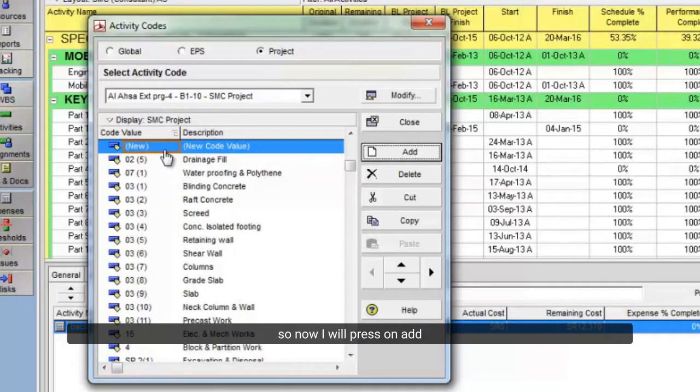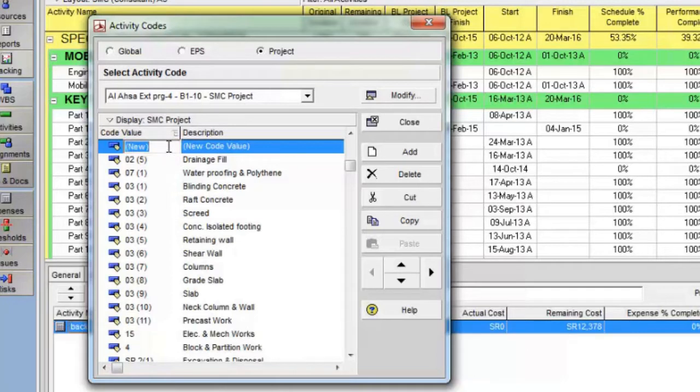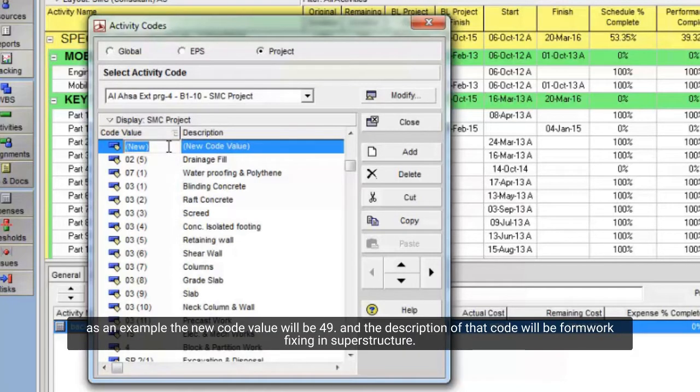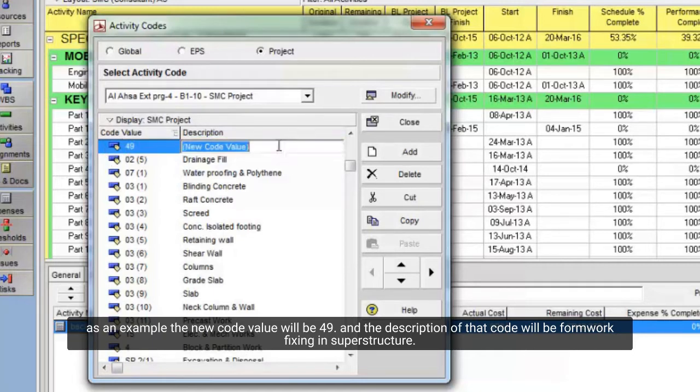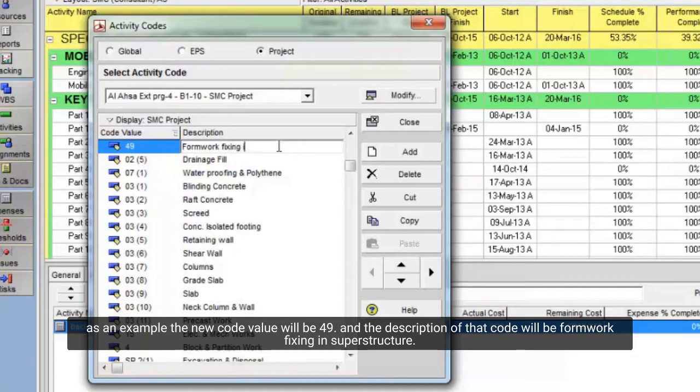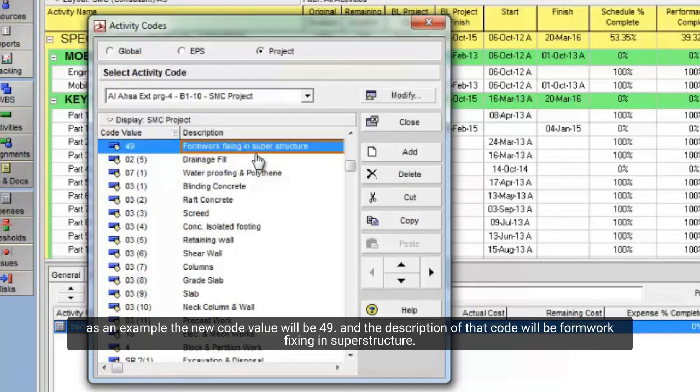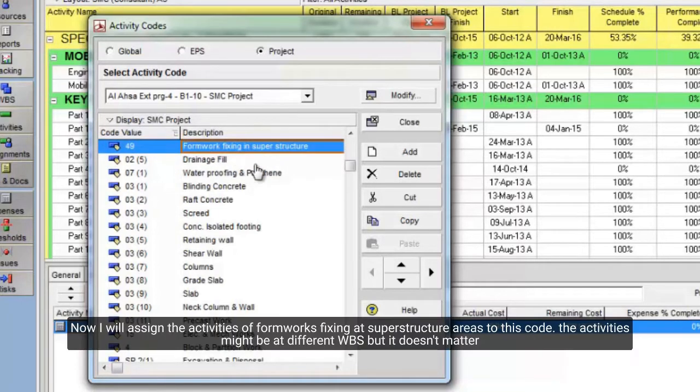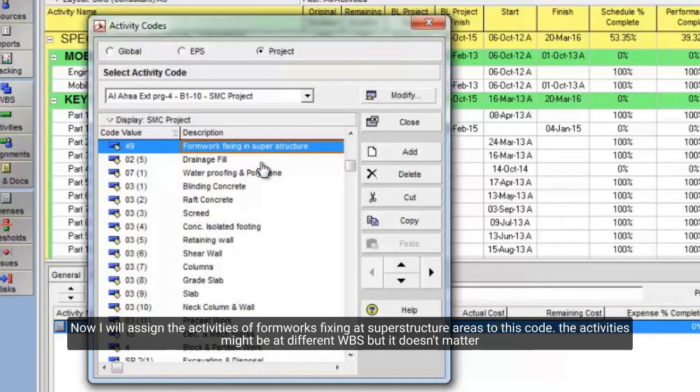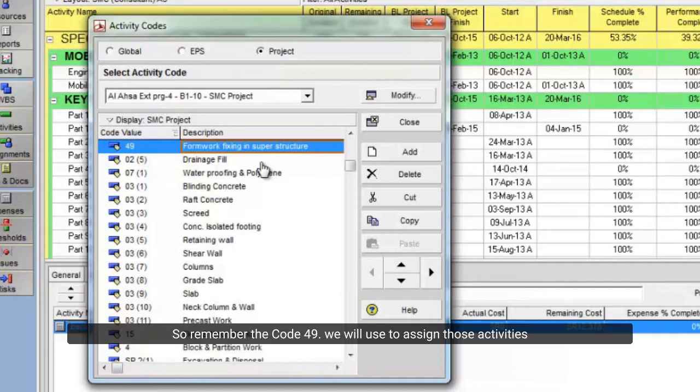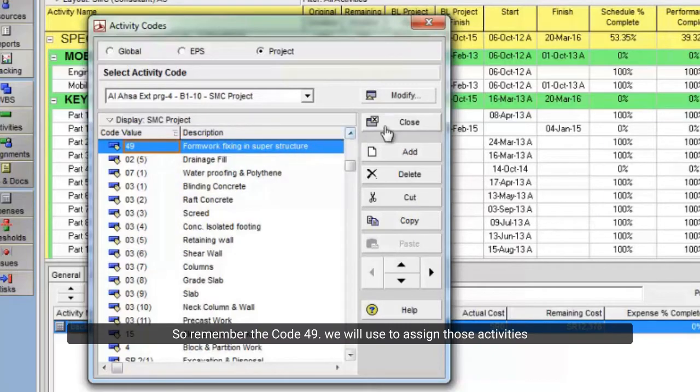So now I will press on add. As an example, the new code value will be 49. And the description of that code will be formwork fixing in superstructure. Now I will assign the activities of formwork fixing in superstructure areas to this code. The activities might be at different WBS, but it doesn't matter. So, remember the code 49. We will use to assign those activities.